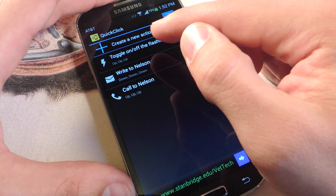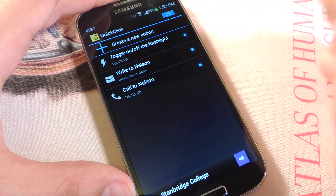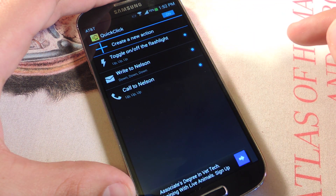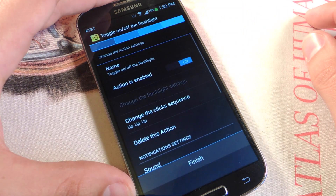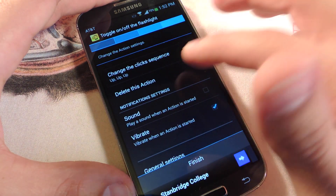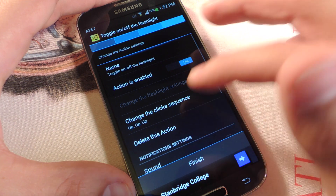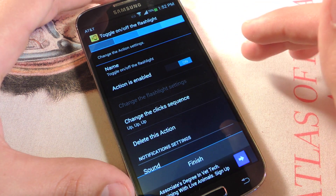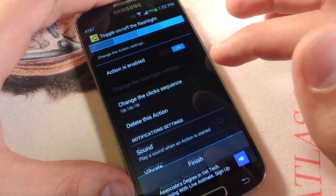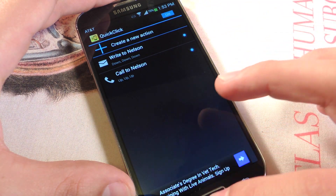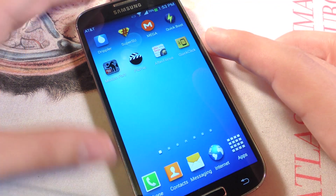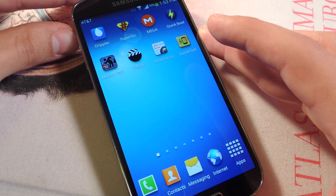I actually had one already sequenced to up, up, up, so let's get rid of that. To edit or adjust any of your existing actions, just tap on it to bring up the options — you can change it, delete it, and make minor adjustments. Let's delete that one completely. So now up, up, up is just going to call Nelson. I'm just going to hit up, up, up — and it's going to call Nelson.